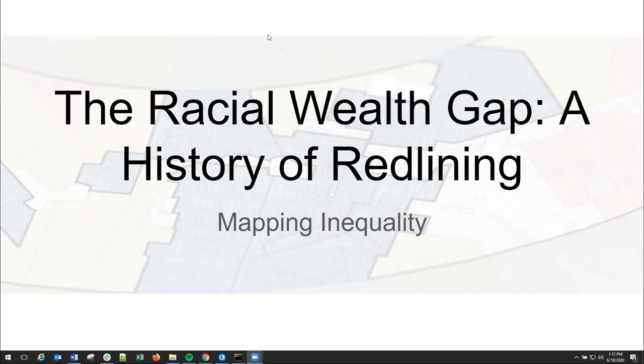Hello, my name is Justin Madrin. I work with the Digital Scholarship Lab. My role is a GIS project manager and I've been working on mapping inequality for around seven years now. In this video we're going to walk through one of our most popular projects at the Digital Scholarship Lab, mapping inequality, as well as some of our other projects that might be useful.